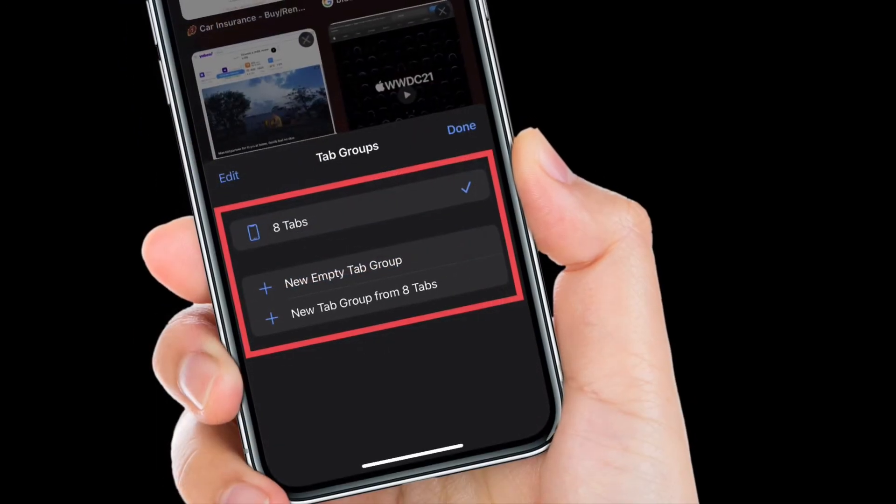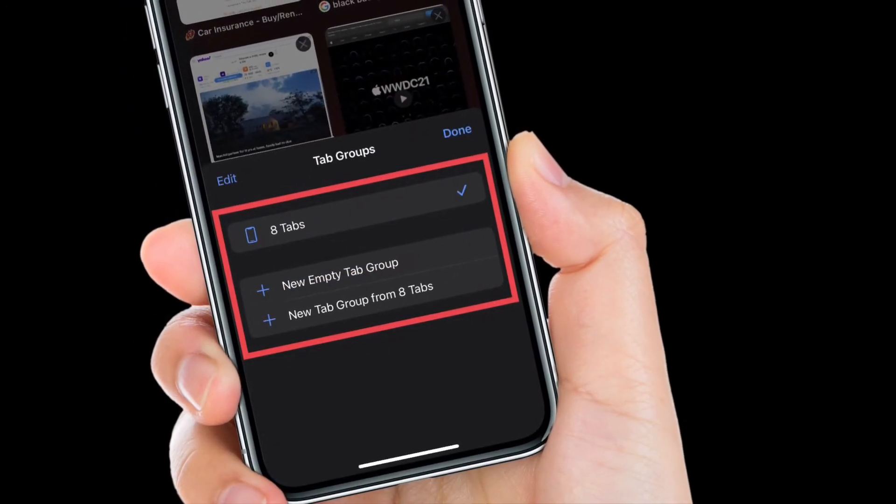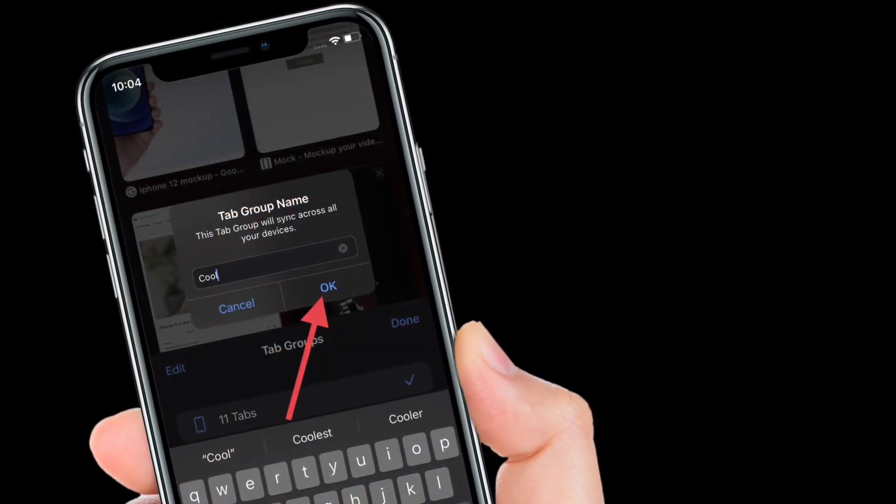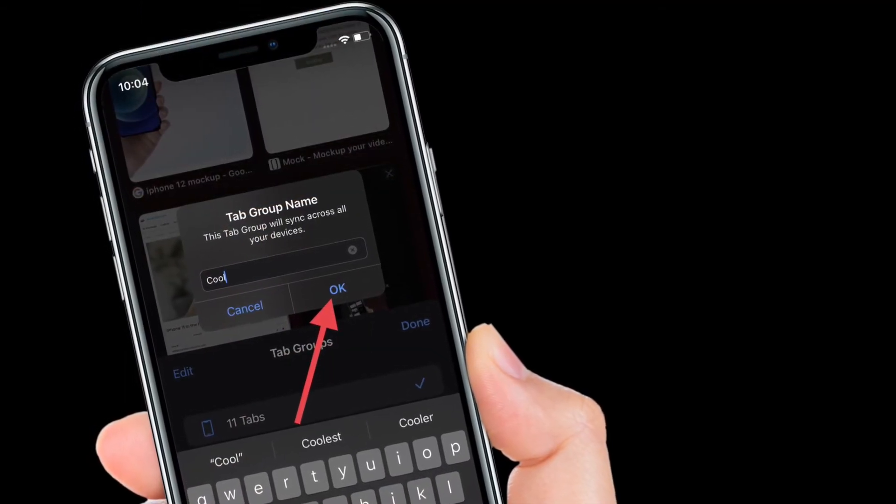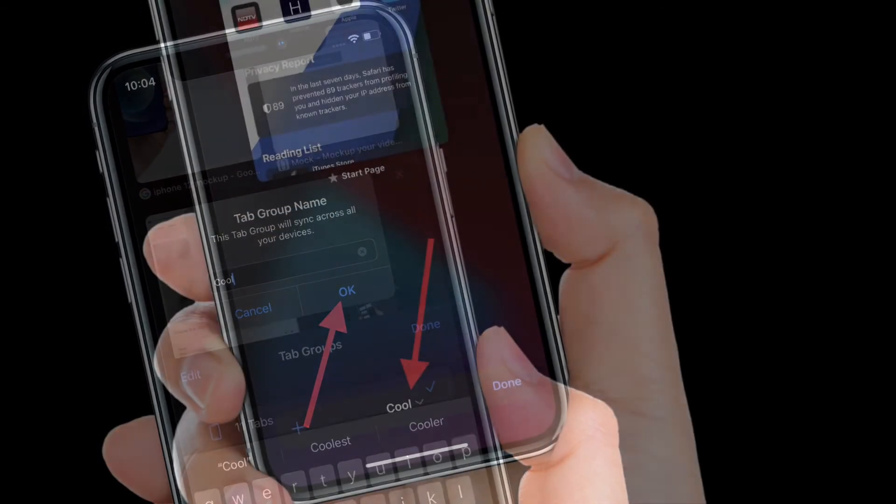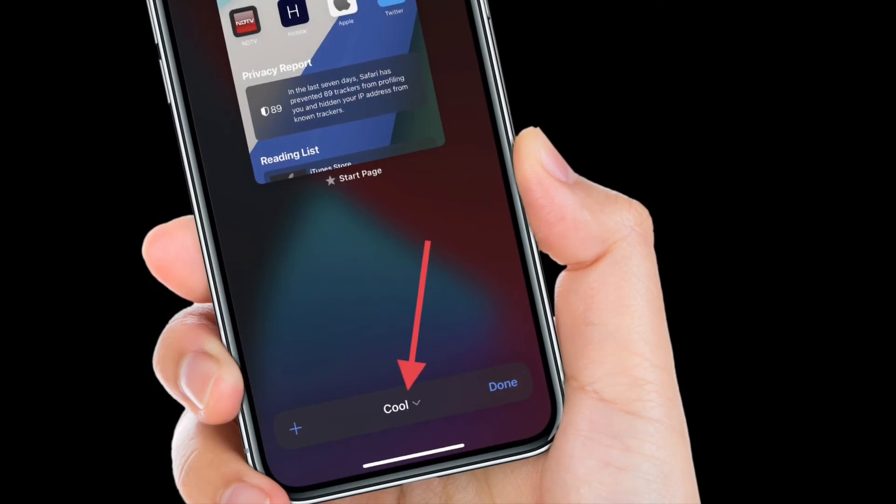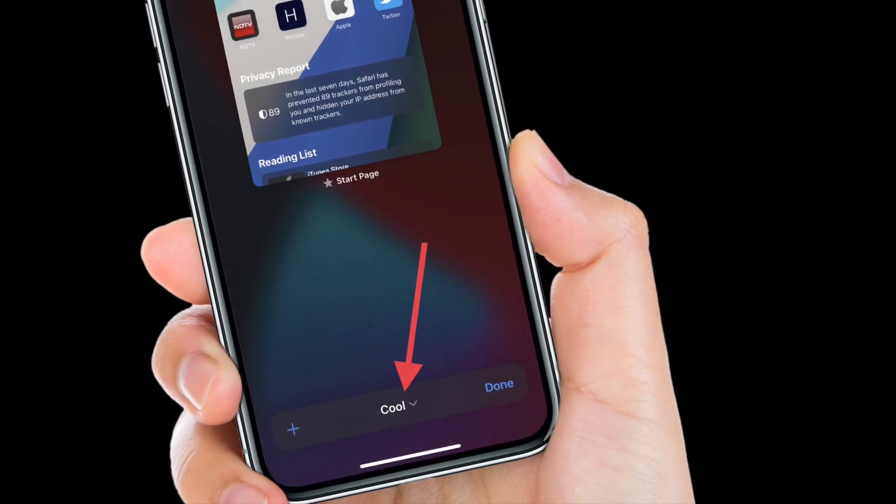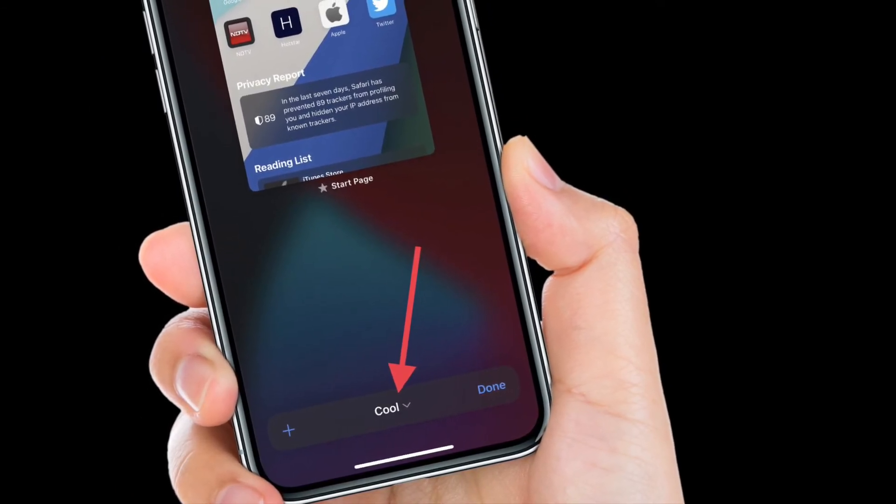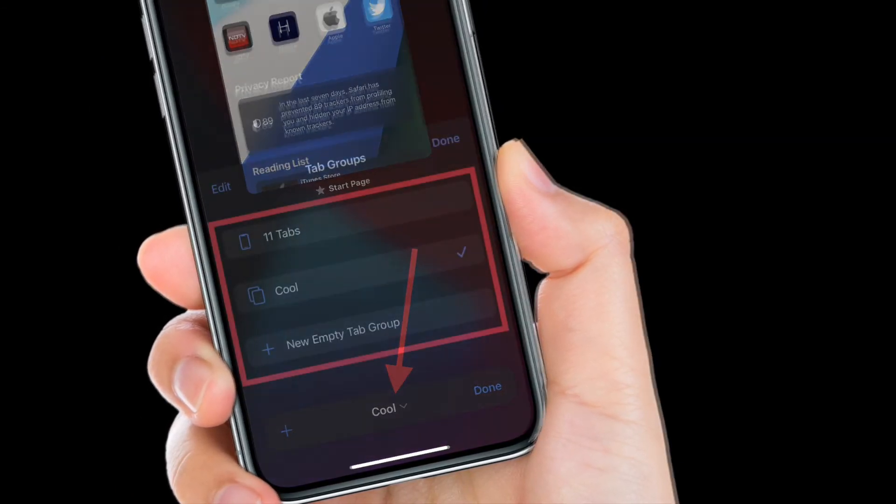Oh yes, there is also an option to name your tab group. If you want to have a personalized browsing experience, I would recommend you to name your tab group. That's pretty much it.